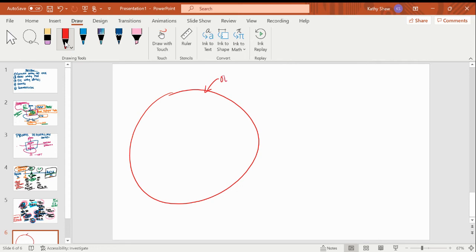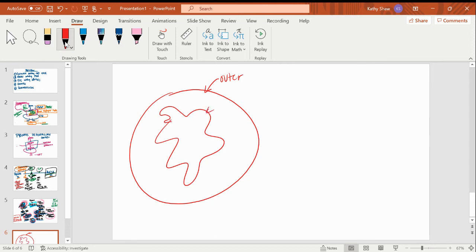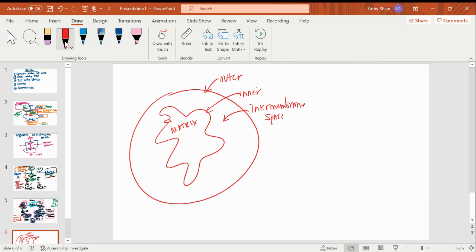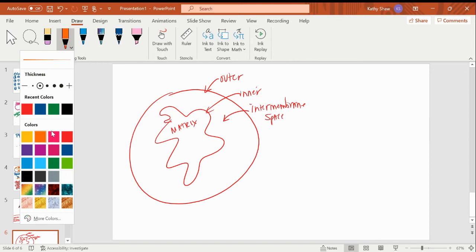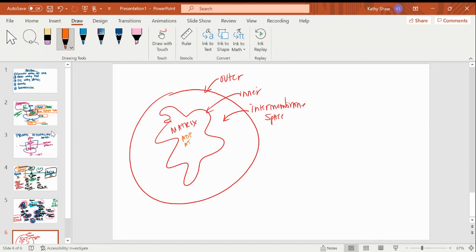In between the membranes we have the intermembrane space. When you see a wrinkled membrane, think surface area. The inner membrane contains the mitochondrial matrix, and pretty much everything we're ever going to be looking for is in that matrix — ADP, ATP, NAD, NADH, FAD, and so on. If you're not sure where something is and you need a Hail Mary answer, picking the matrix will probably put you in good shape.